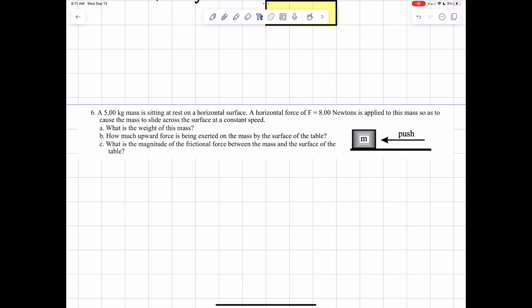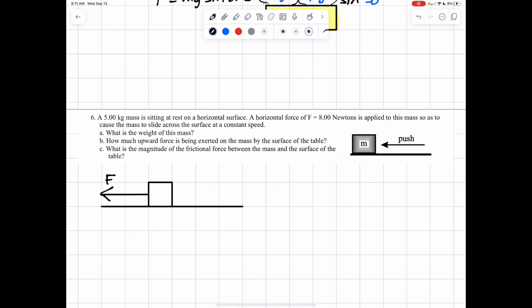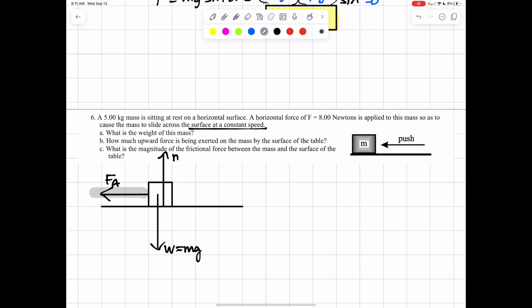Let's get a force diagram on this. Here's our mass — our block. It's being pushed to the left, so we have a force applied going to the left. F sub A is force applied. We have the weight going down — weight equals m times g. We have the normal force going up, and the normal force should be balancing the weight. Since you're moving this box along the surface at a constant speed, the force applied should balance the friction going the other way. Friction is drawn from the point of contact of the surface and the object, opposite the direction of motion.